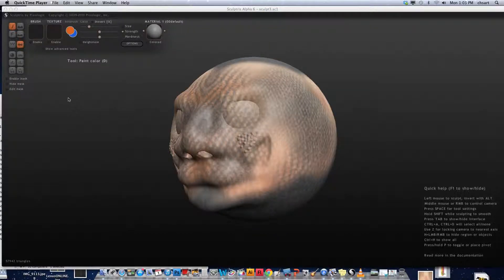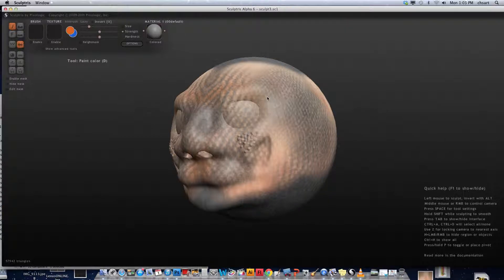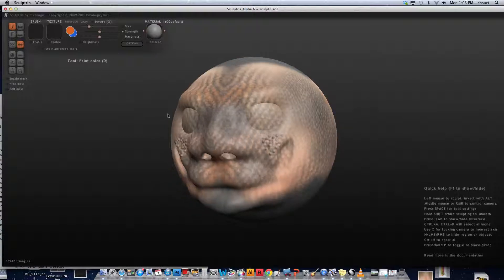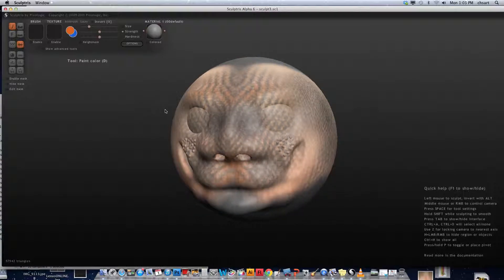This video will show you how to post an image from your Sculptris models onto the blog. I've got my model right here in Sculptris, and I'm going to take a couple different views of it.